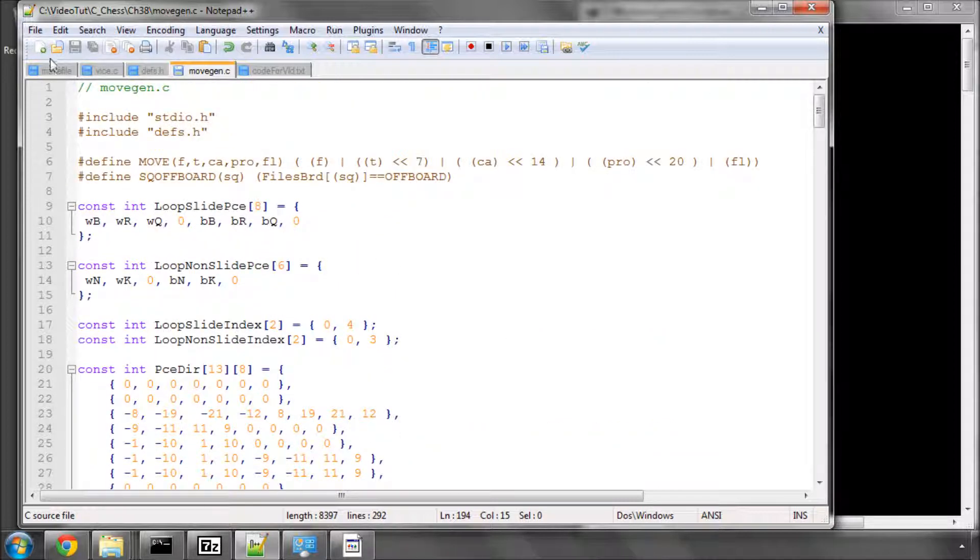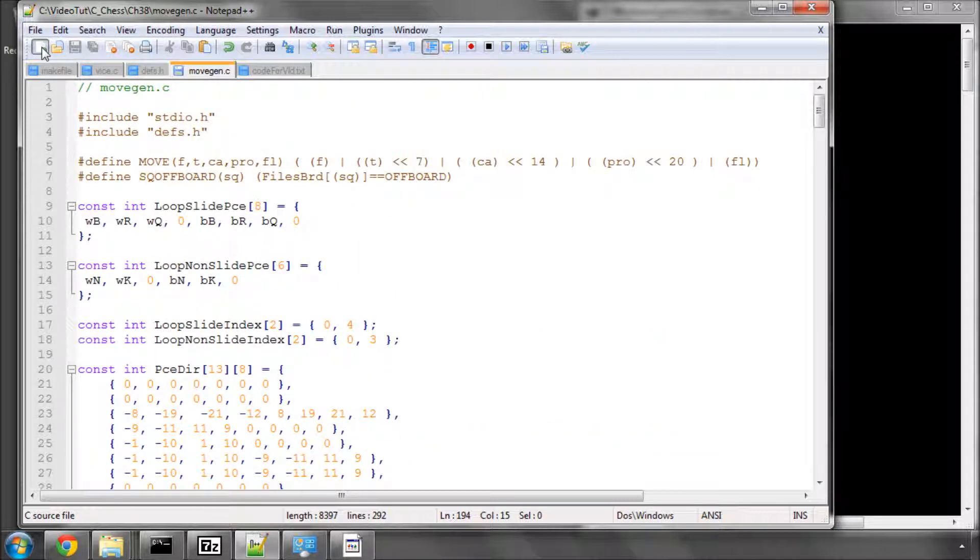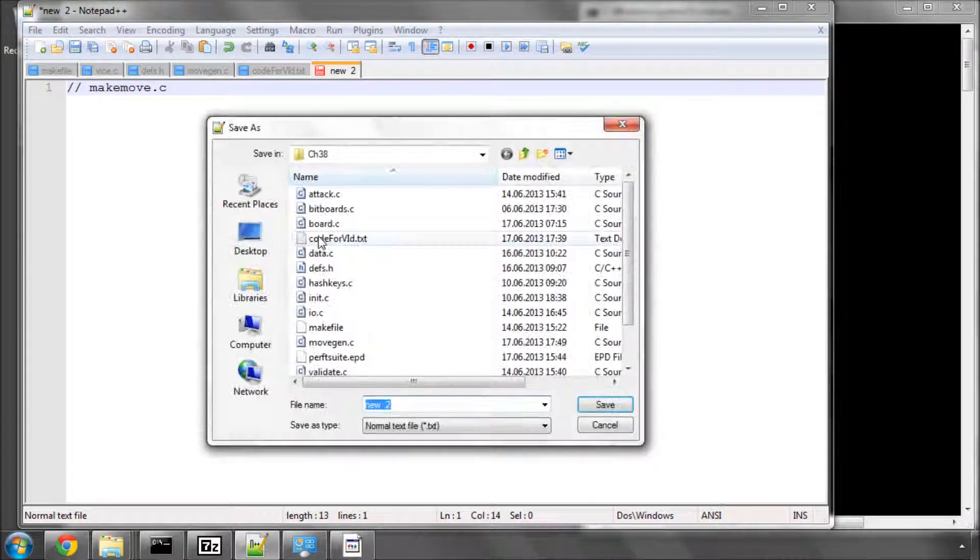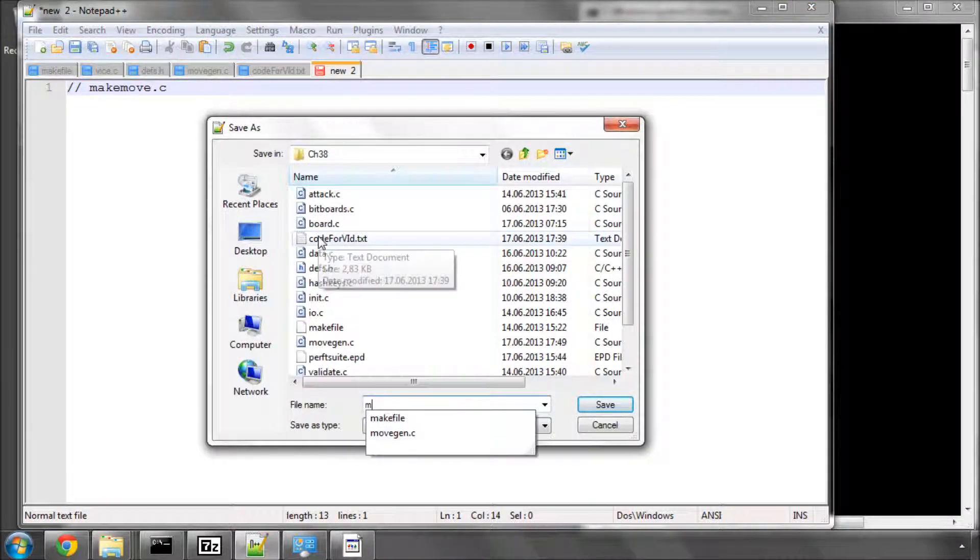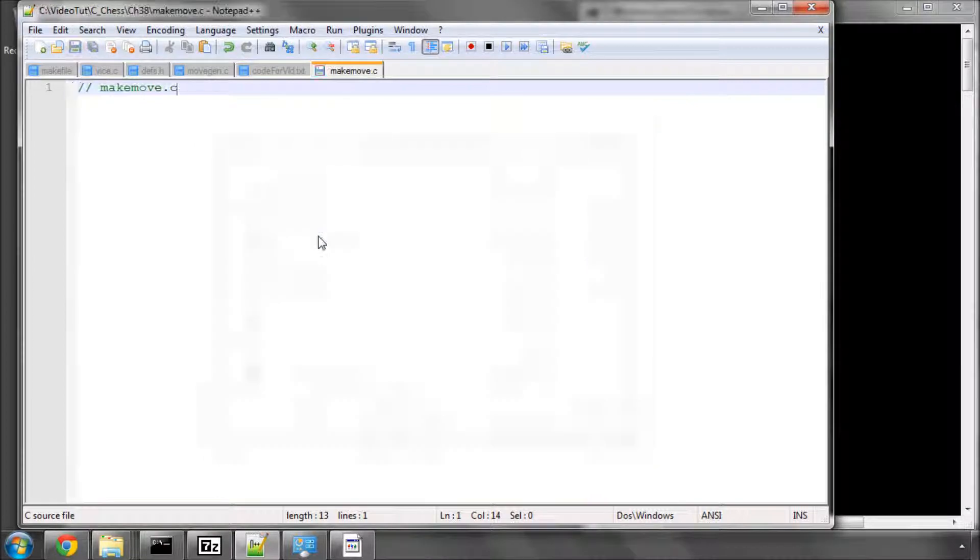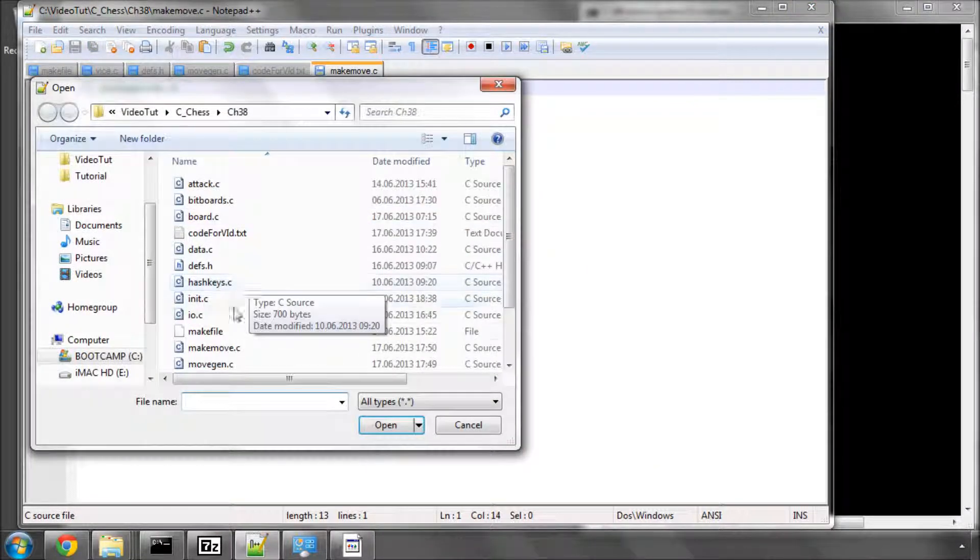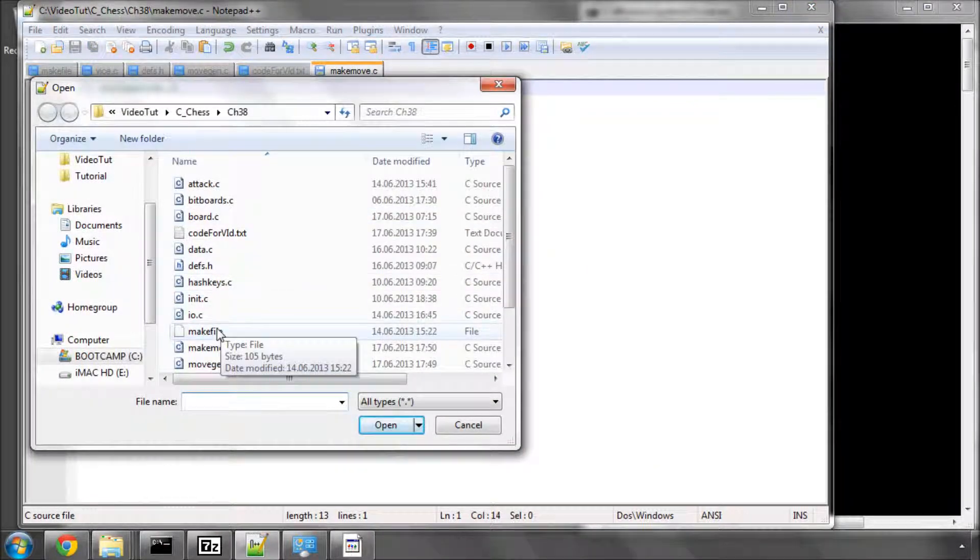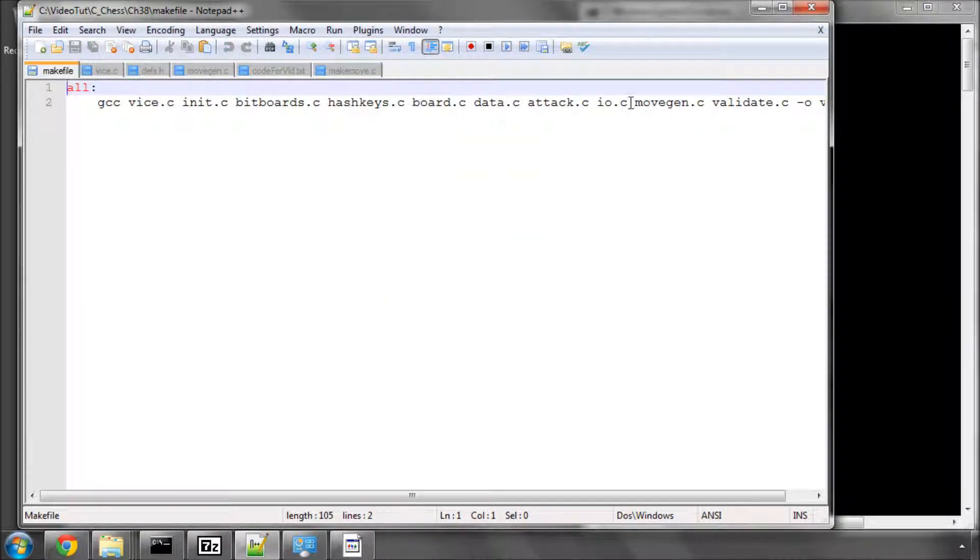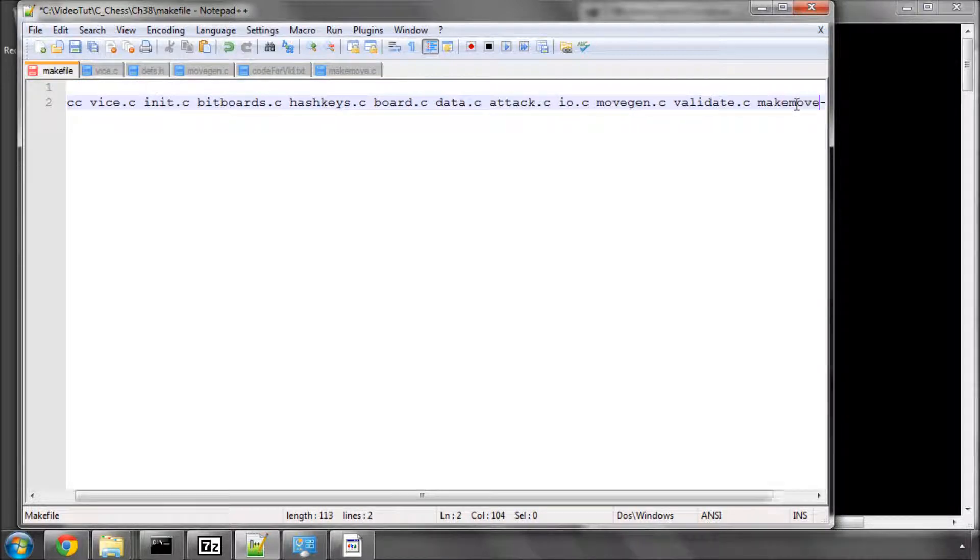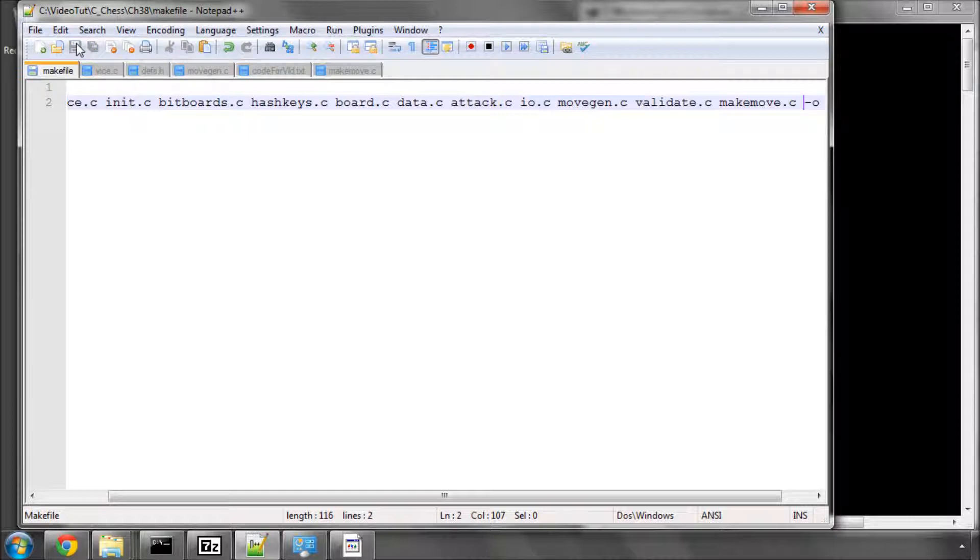So the next thing to do for this video now is to add a new file to the folder, and I'm going to call this file make move.c. And I'll just save that as well. And you also of course want to add this to the make file as well, although we won't be making anything in this video itself.